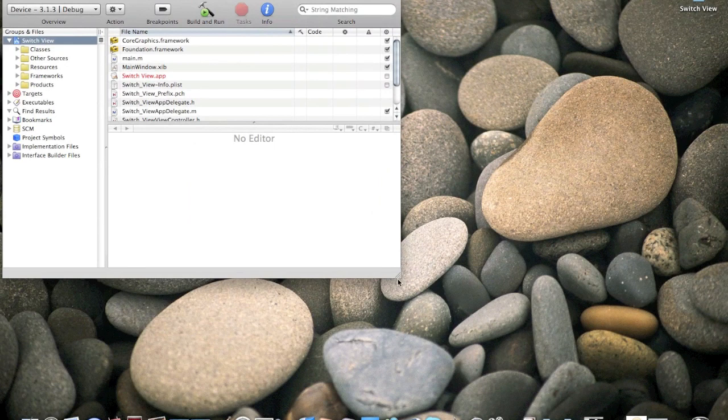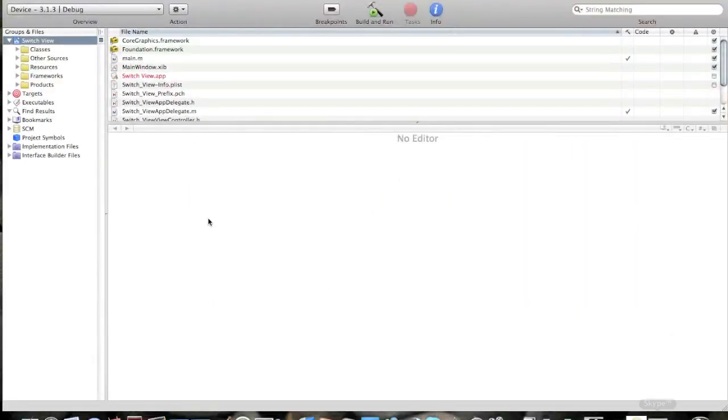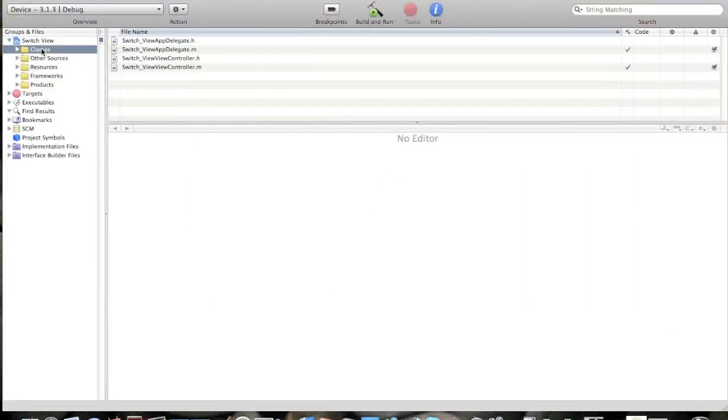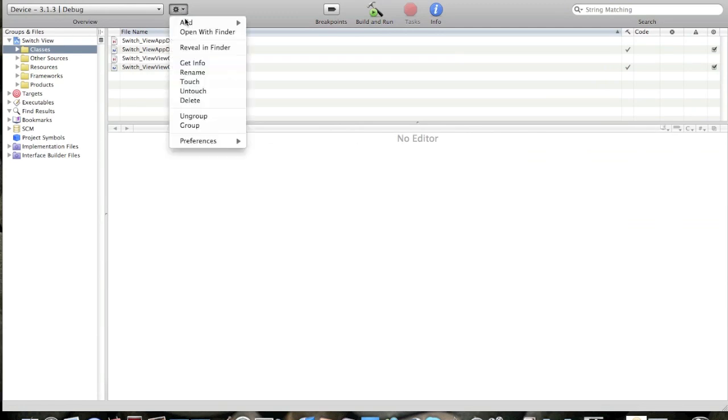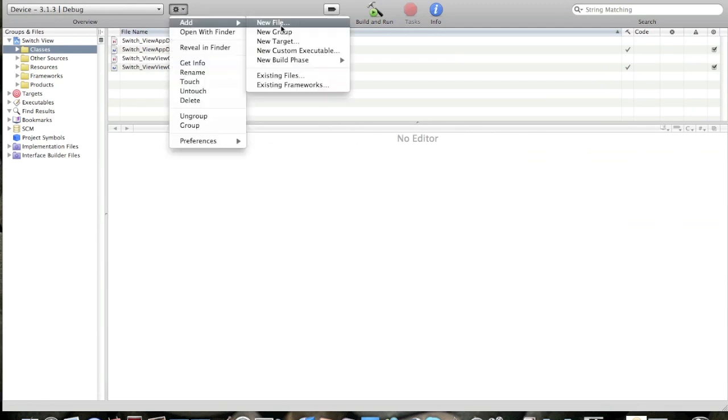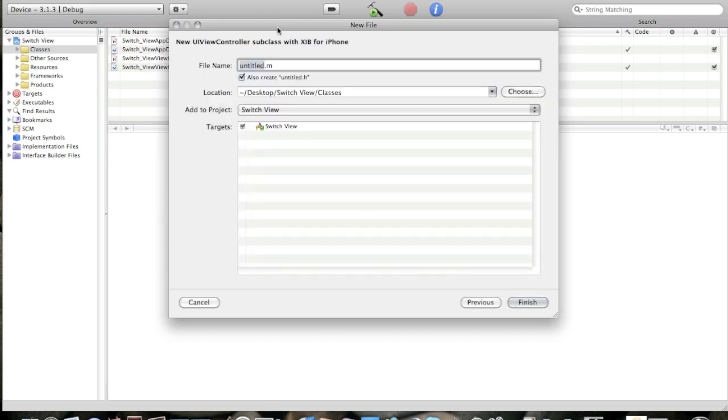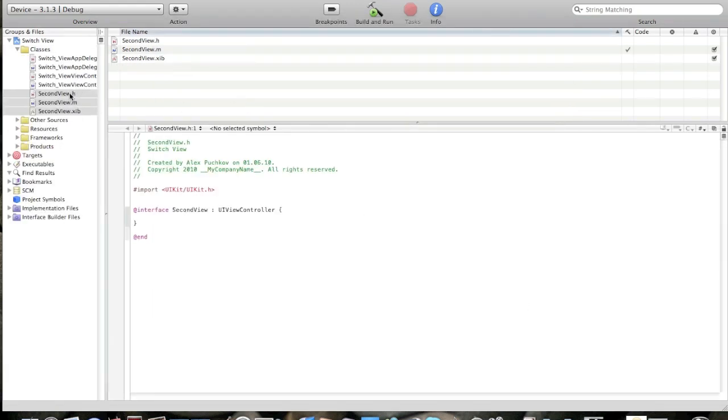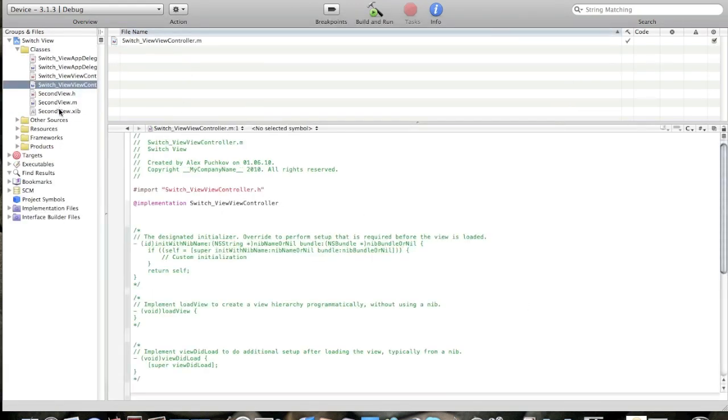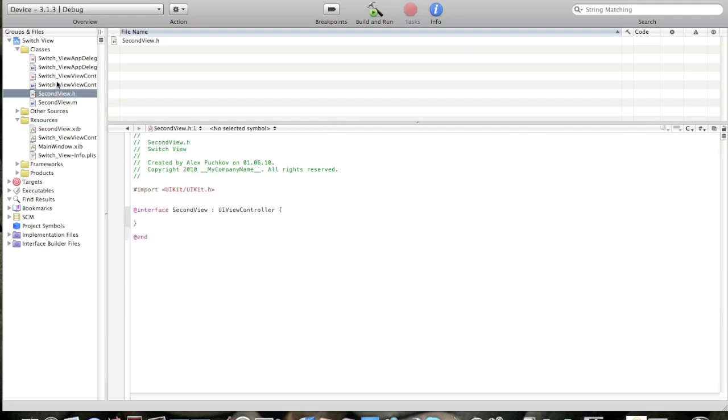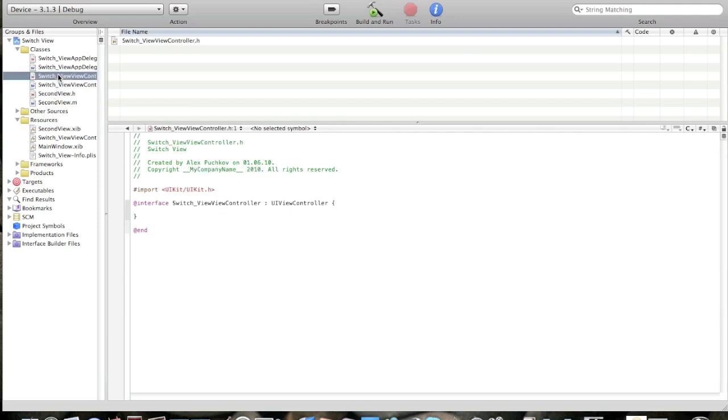Now go to classes, click action, add new file. Not for the iPad. UIViewController subclass with xib for user interface. Next and I'll call it second view. I'll drag the xib to the resources folder and now let's create the next.